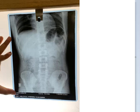Hello friends, welcome to a new lecture today. In this lecture, I am going to explain one more x-ray in surgery.